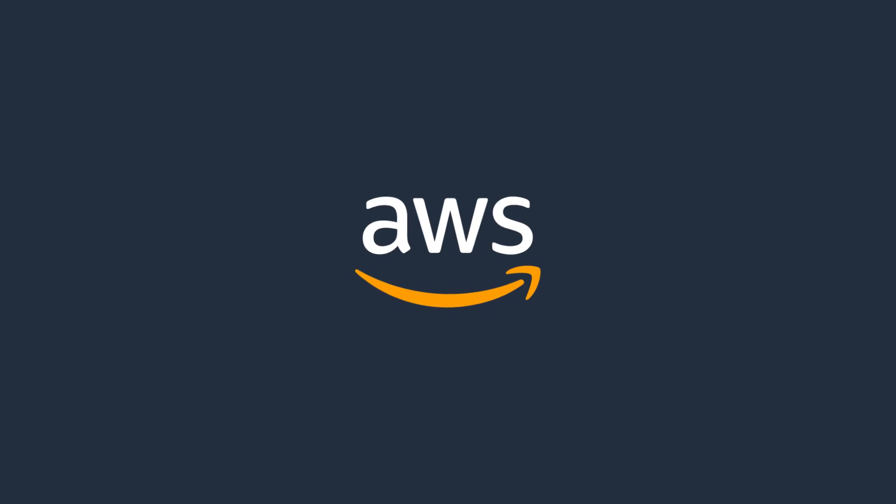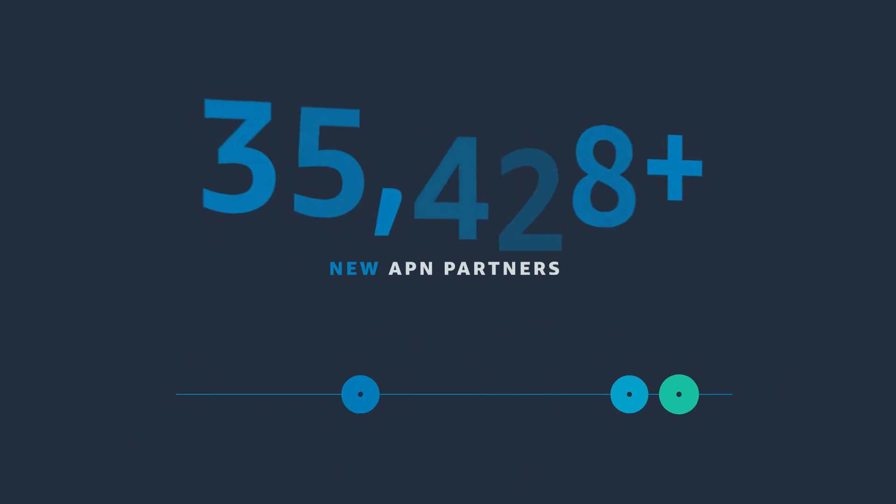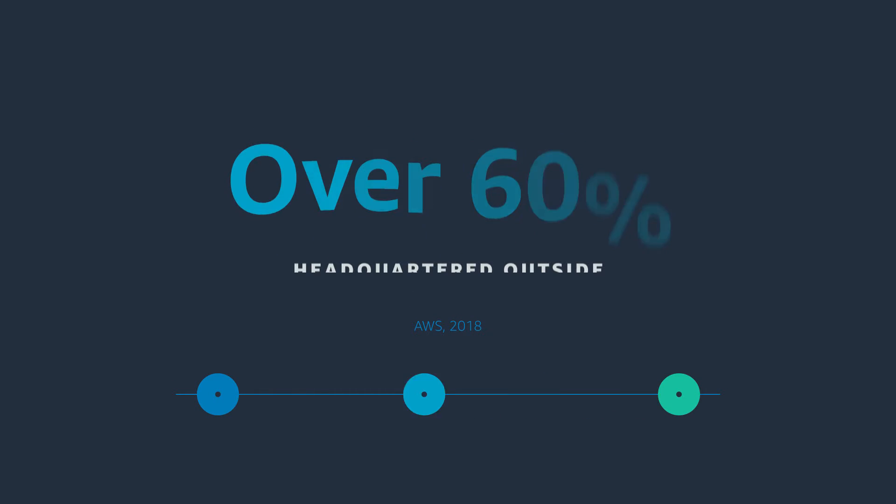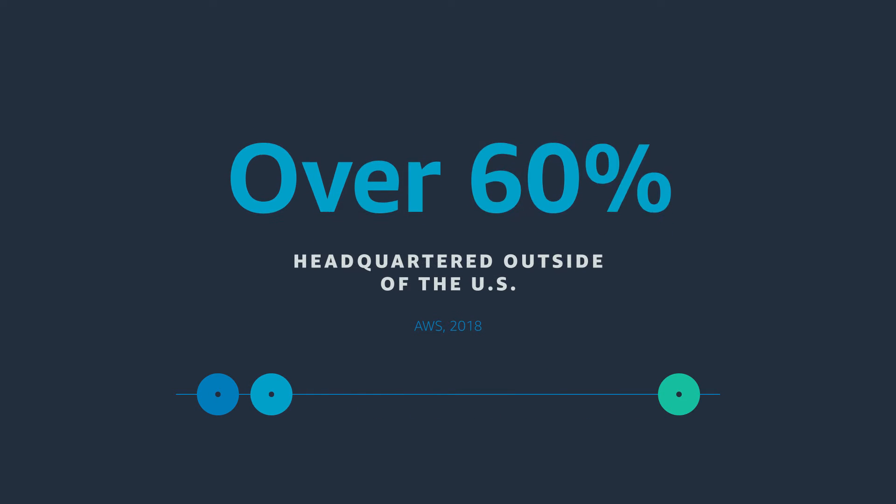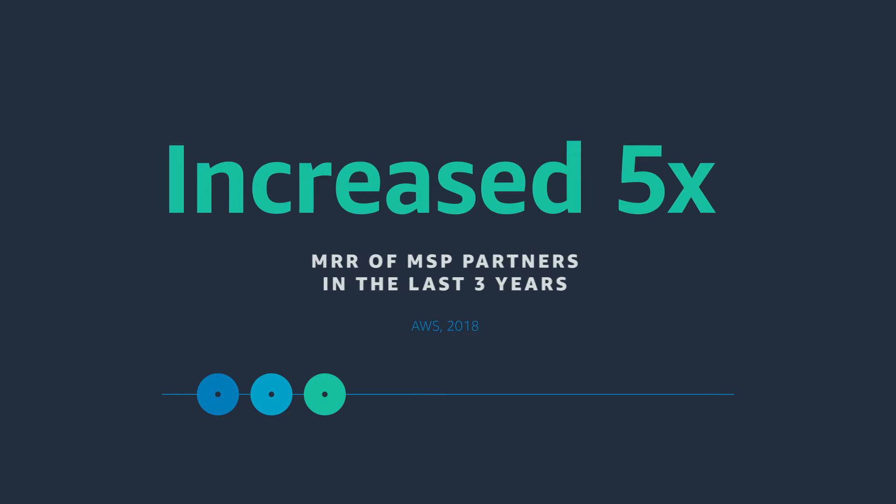The AWS Partner Network, or APN, has tens of thousands of technology and consulting partners focused on helping AWS customers take full advantage of all the business and technical benefits AWS offers.